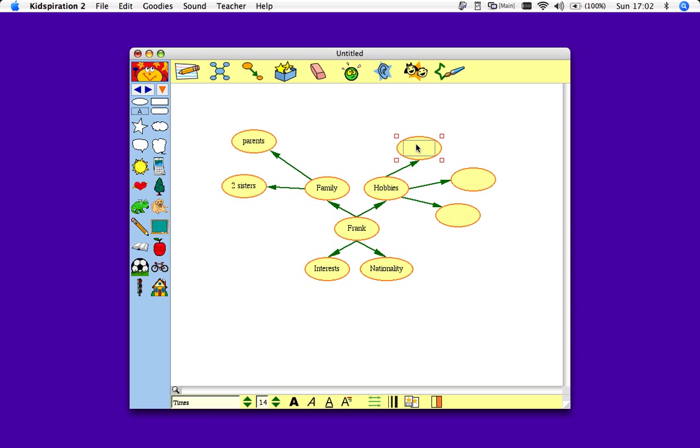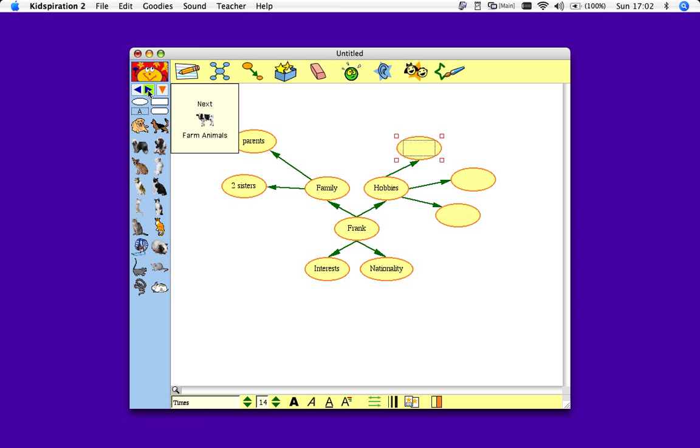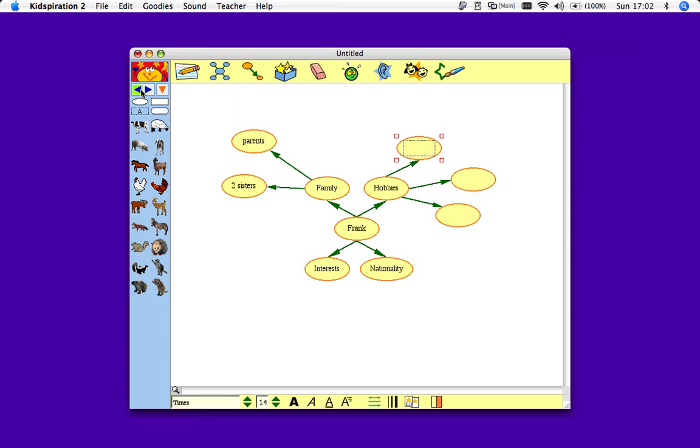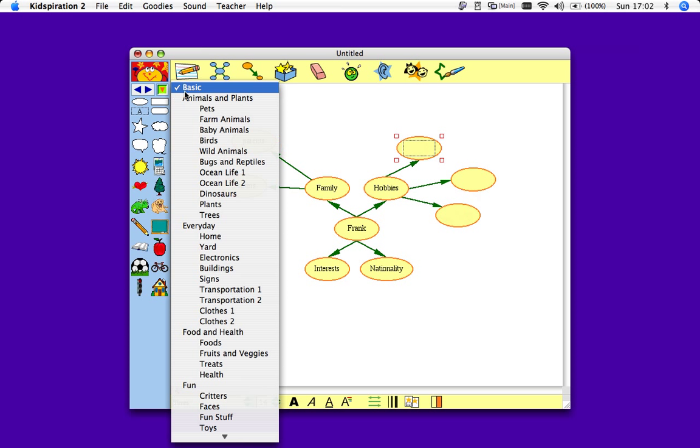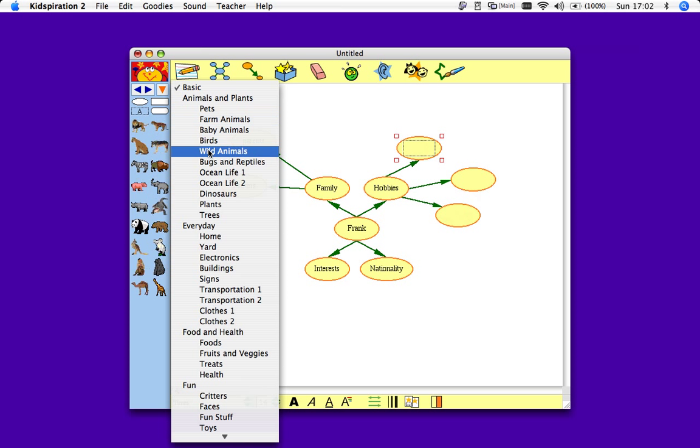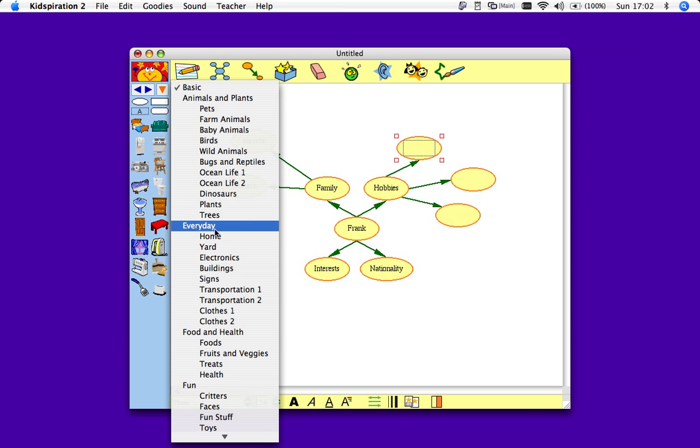For my hobbies bubbles here, I'll put in a picture instead. You see over here you have a photo library, and these buttons here allow you to go to the next page or back. This orange button here allows you to see the whole library, and you can just scroll down and find what you like.